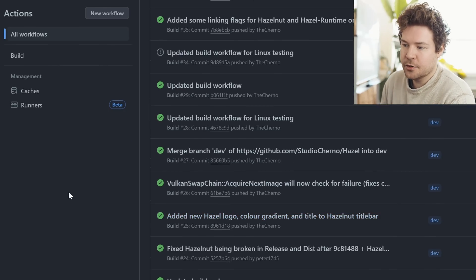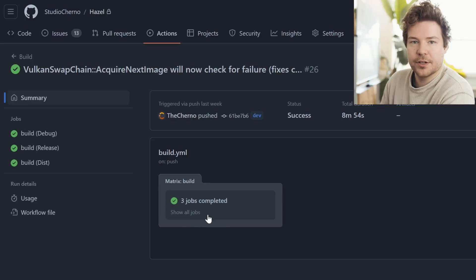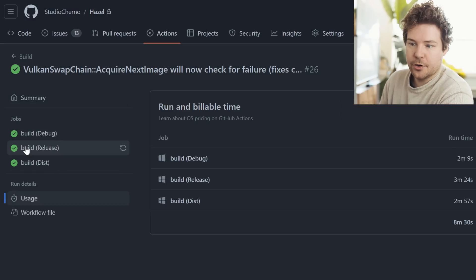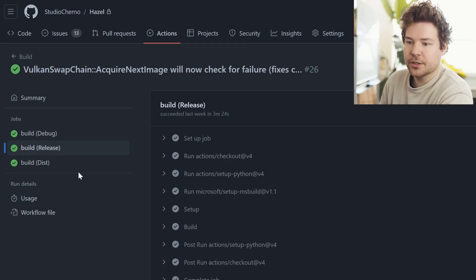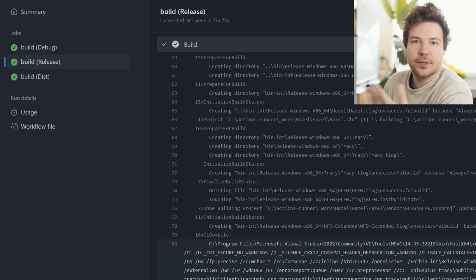We have continuous integration for Hazel using GitHub Actions. If you want to learn more about that, I did talk about it quite in depth in a previous video, which I'll have linked up there. Looking at the result, we have a commit going into dev, and you can see it's being built in debug, release, and dist successfully. We can look at all of the logs — if it wasn't successful, you could see what went wrong and what the error was.